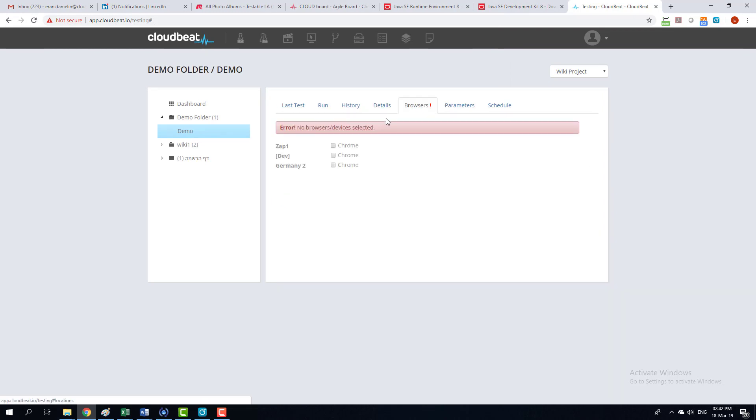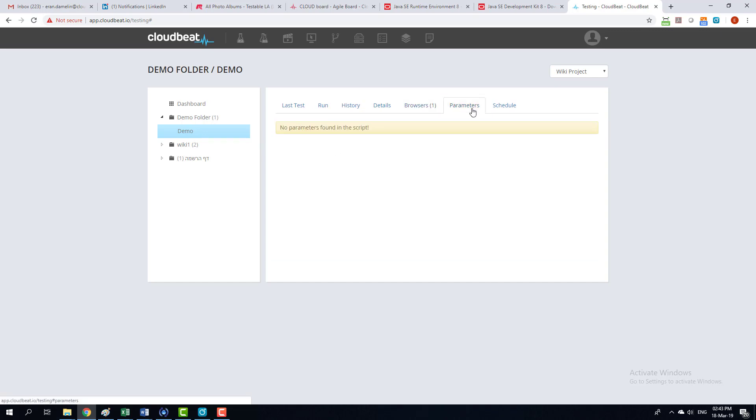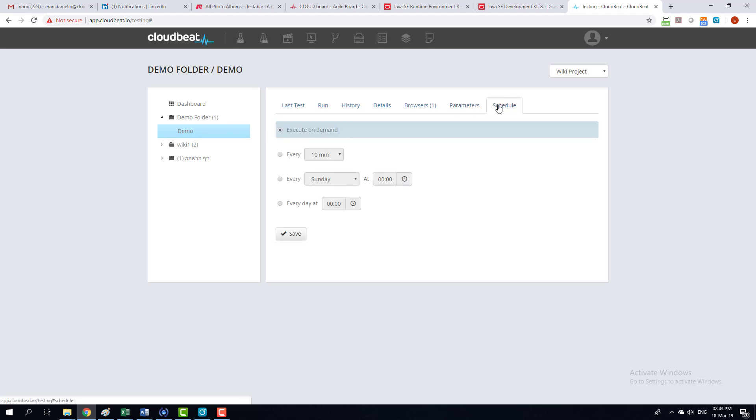And then this time I'm going to select the browser I want to run it on. I'm going to run it on this one. And if this script had parameters, it will be shown in this tab called parameters. Now in this tab, I can schedule my test every 10 minutes, every Sunday, every day at certain hour. Just select it in here.